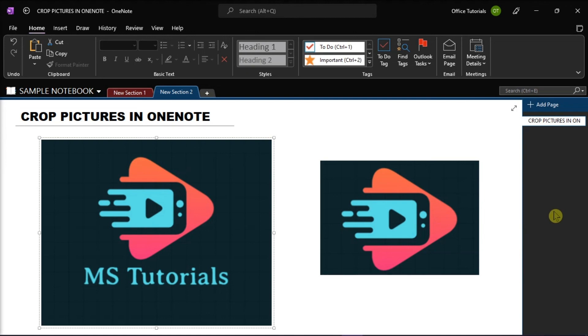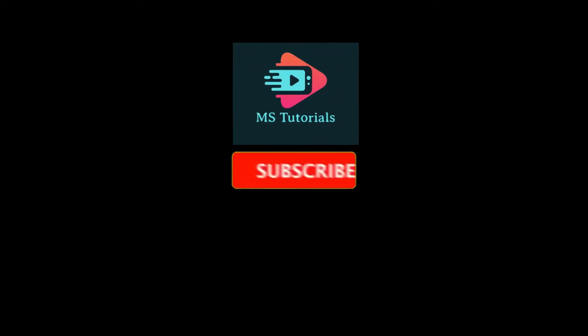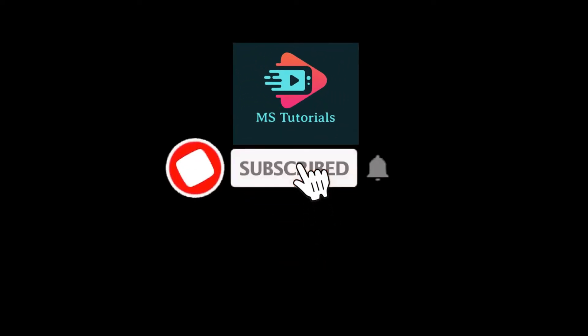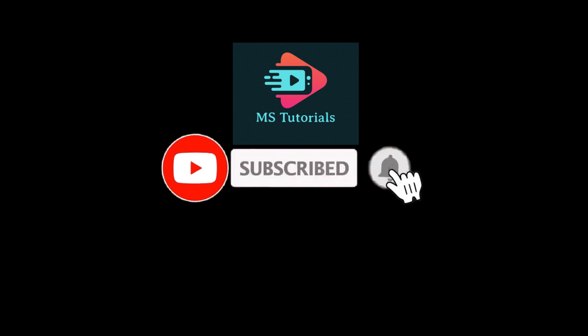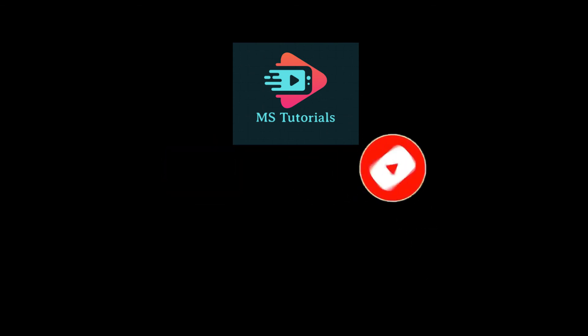If you found this video helpful, kindly like and subscribe. You may also click and turn on the notification bell, so you can be notified whenever we release new videos.